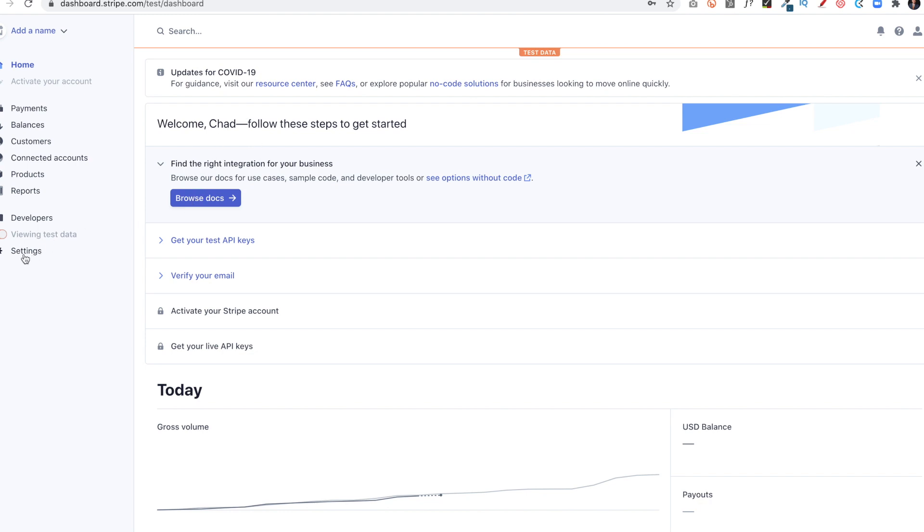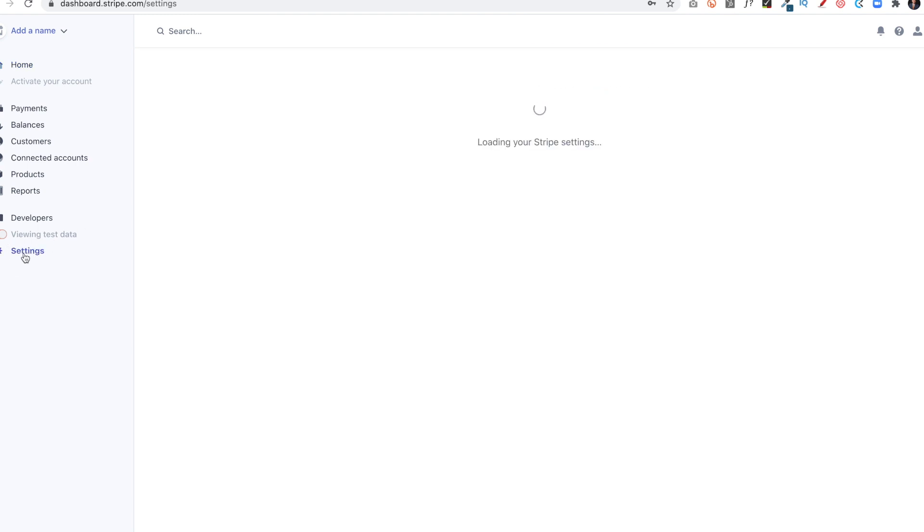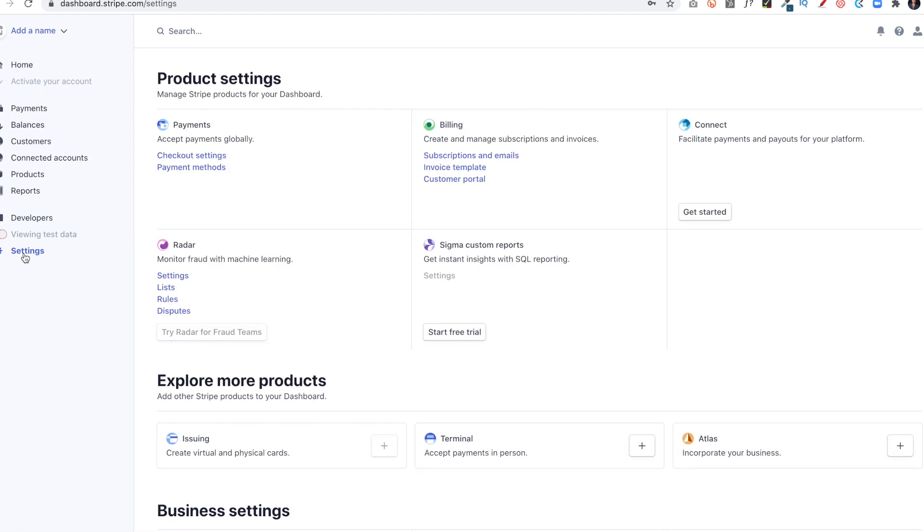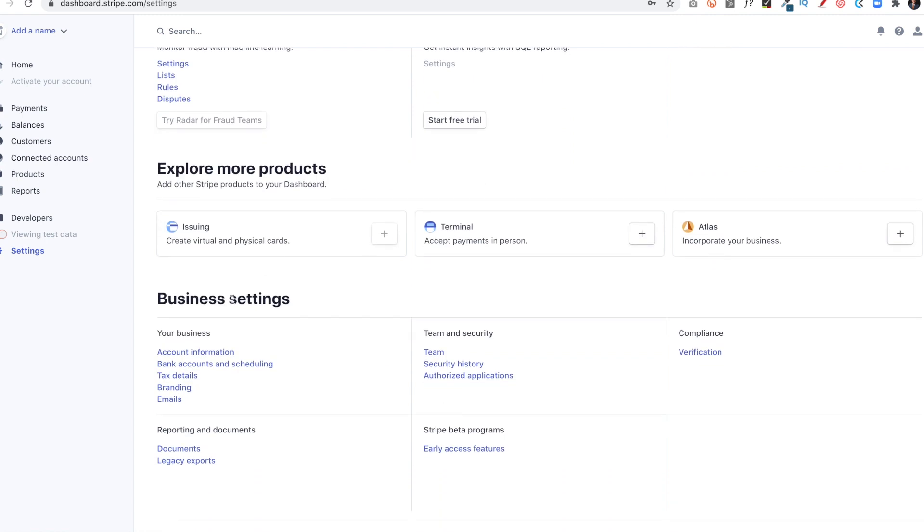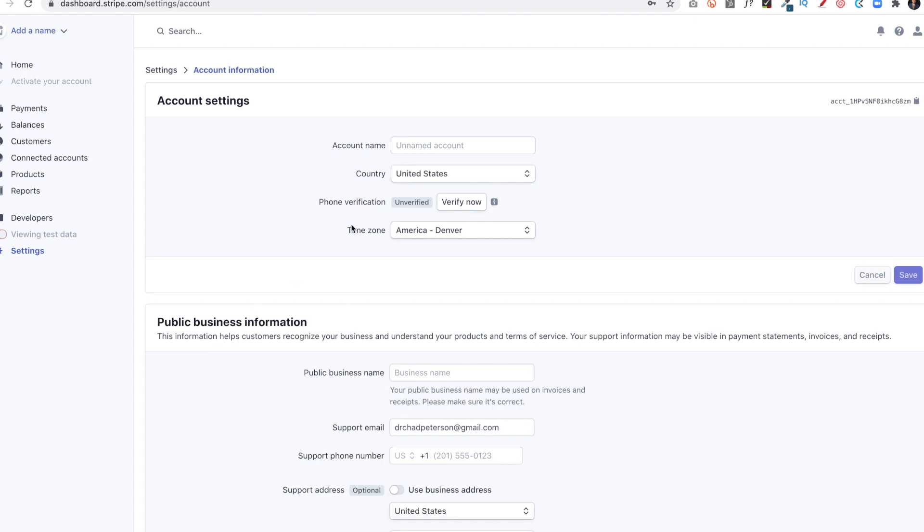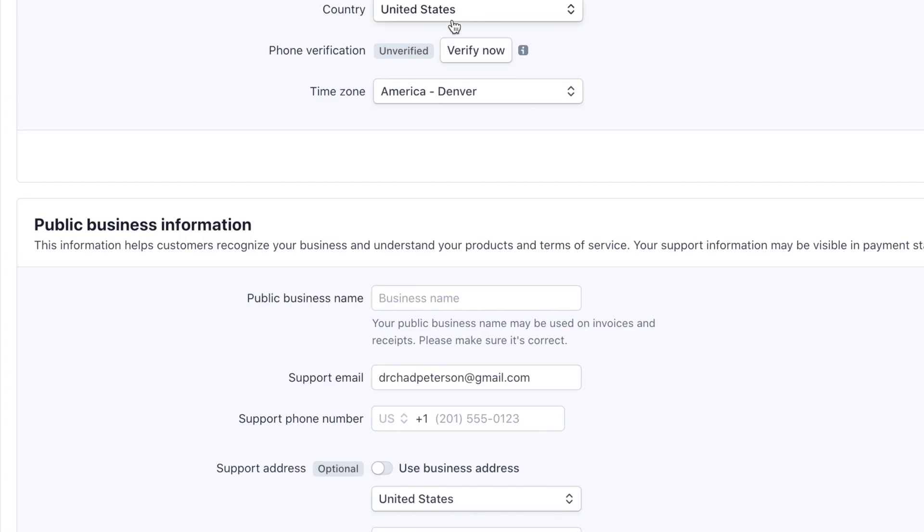I'm going to go to Settings first. And it's got a lot of information here. The first thing I'm going to go to is Business Settings and then Account Information. I'm going to give it an account name and it's in the United States. It's the phone verification. I can verify now. I pick the time zone, which this is applicable for me.